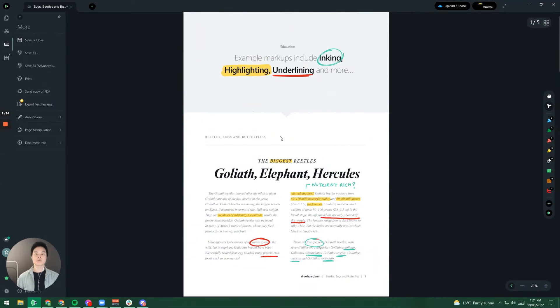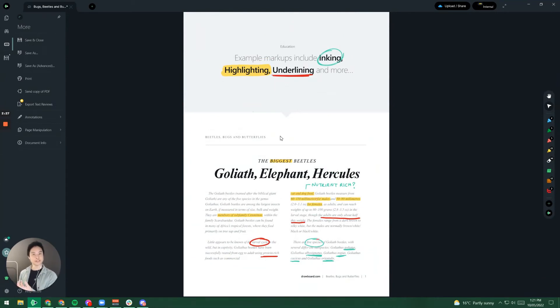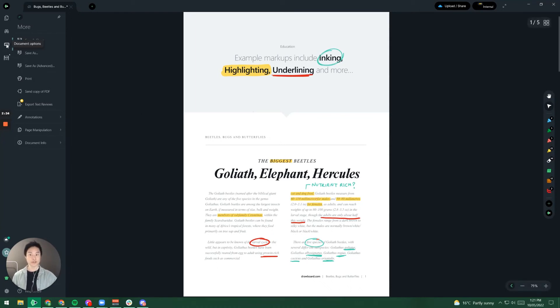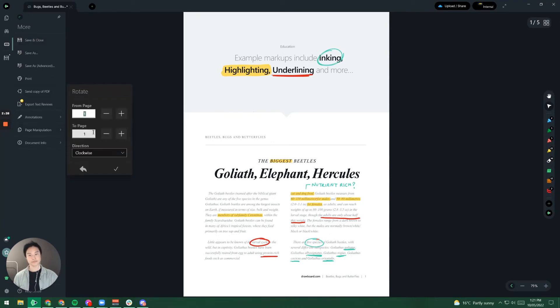Now let's go one step further. I don't actually want to add a new sheet but I want to do things like rotate existing pages. In order to do that I go to these three dots again page manipulation rotate.